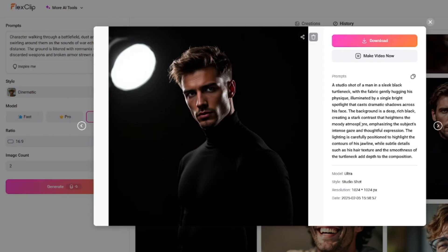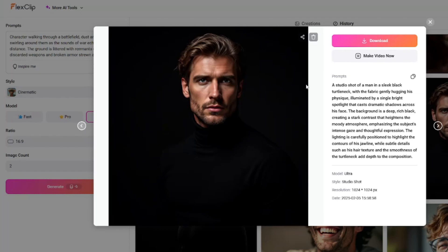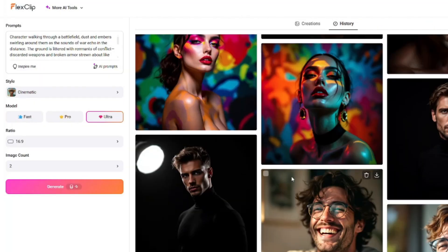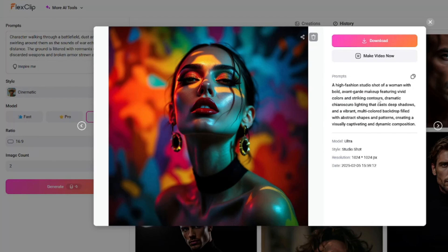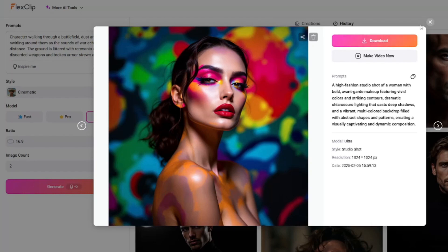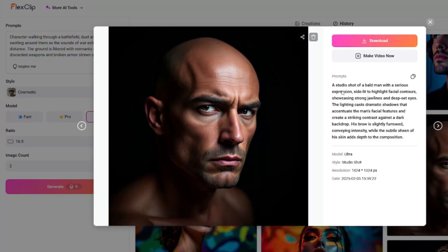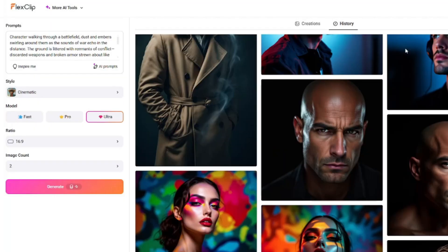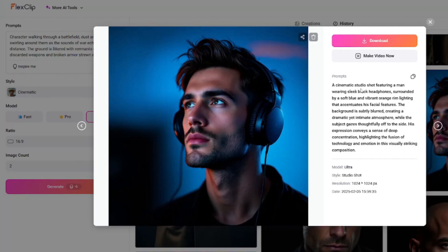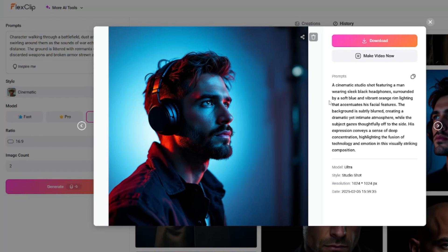I also went ahead and created some studio shots. The first one is a studio shot of a man in a sleek black turtleneck with the fabric gently hugging his physique — absolutely perfect quality and lighting. Then a high fashion studio shot of a woman with bold avant-garde makeup — looking too good. Another studio shot of a bald man with a serious expression, side-lit to highlight facial contours. Finally, a cinematic studio shot featuring a man wearing sleek black headphones — looking absolutely great.